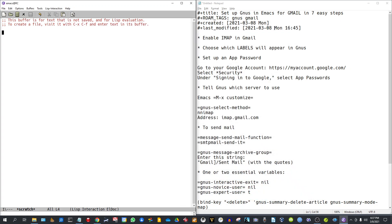Welcome. Today I would like us to set up Gnus in Emacs for Gmail in seven easy steps. I've created a completely clean version of Emacs with no customizations except for the fact that I've made the font a little bigger.